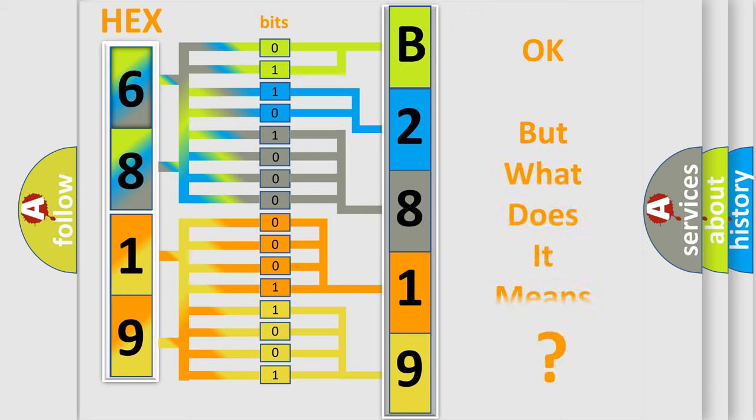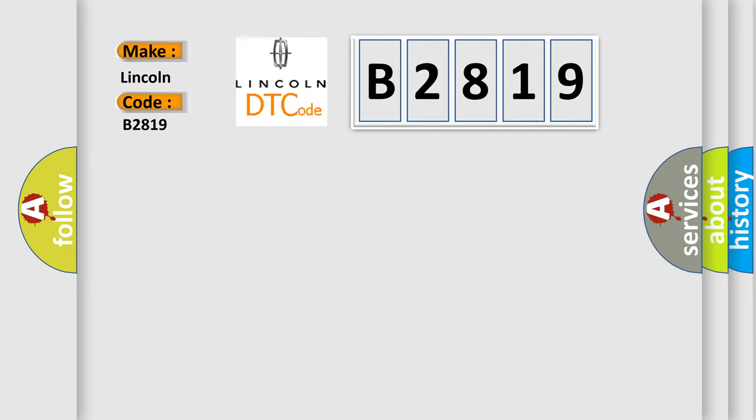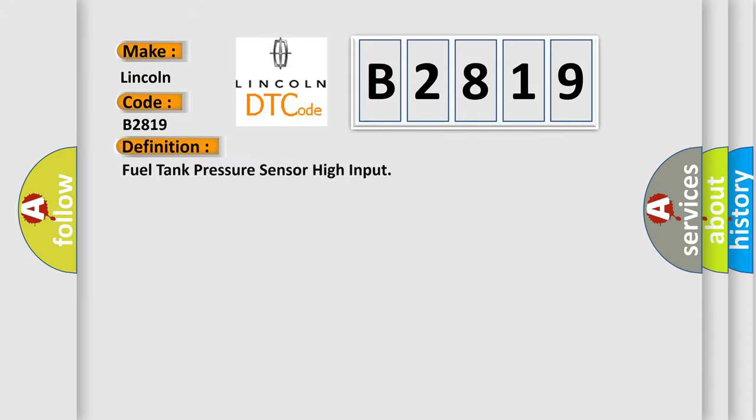We now know in what way the diagnostic tool translates the received information into a more comprehensible format. The number itself does not make sense to us if we cannot assign information about what it actually expresses. So, what does the Diagnostic Trouble Code B2819 interpret specifically for Lincoln car manufacturers?